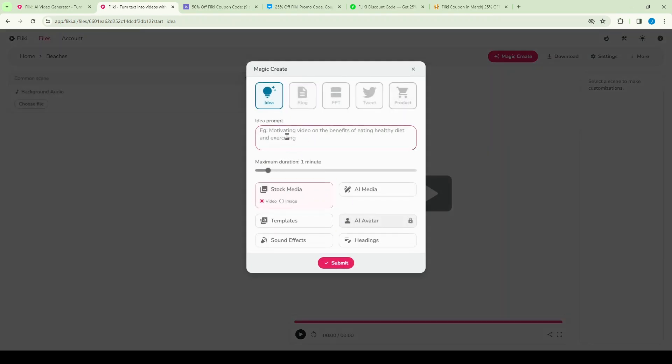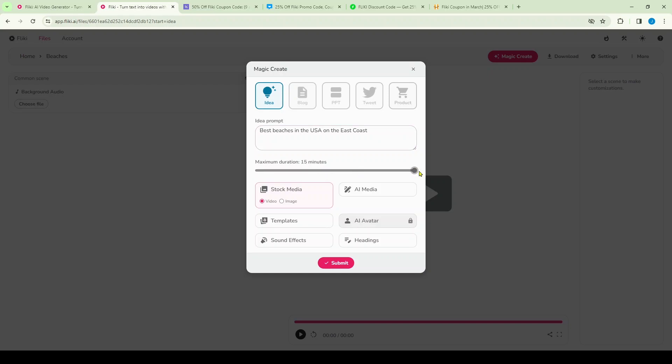So I'm going to type in this prompt here: 'best beaches in the USA on the east coast.' So it's going to make a short for me on the best beaches in the USA. Now below that I can select the time. You can make it be as short as 30 seconds or as long as 15 minutes. I'm going to keep this at a minute.